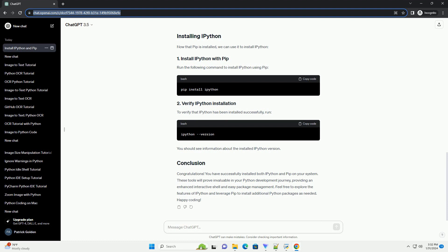PIP is the package installer for Python. It allows you to easily install and manage Python packages. Follow these steps to install PIP.